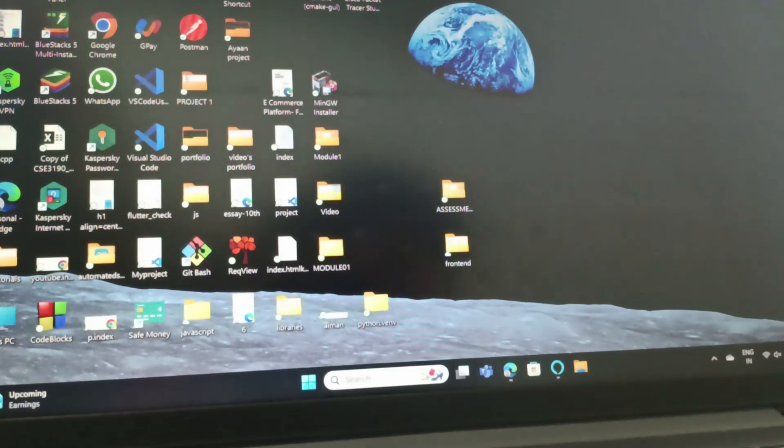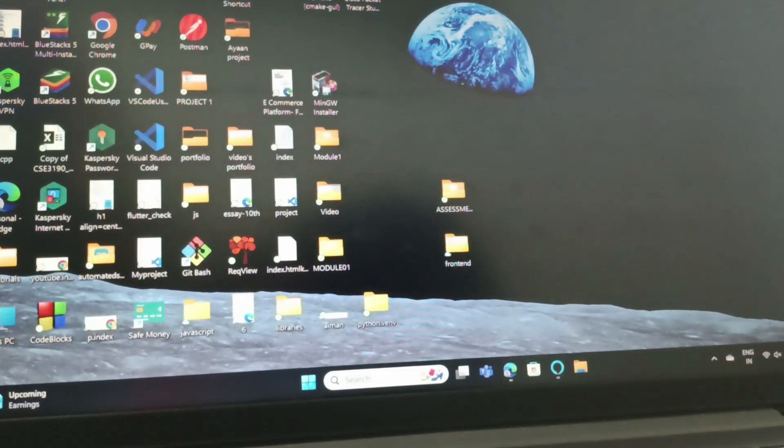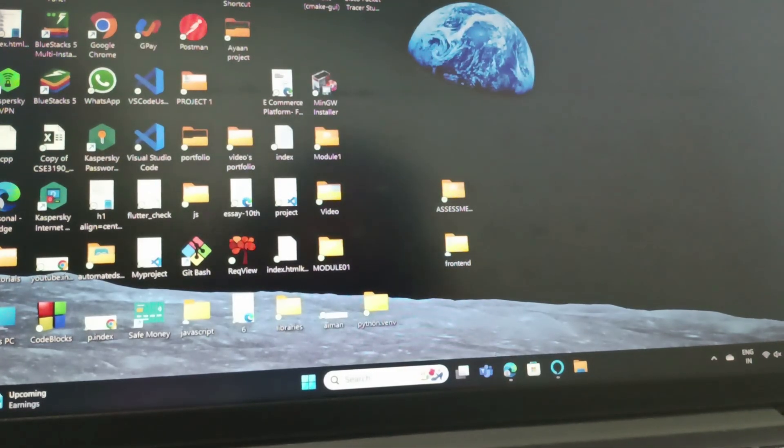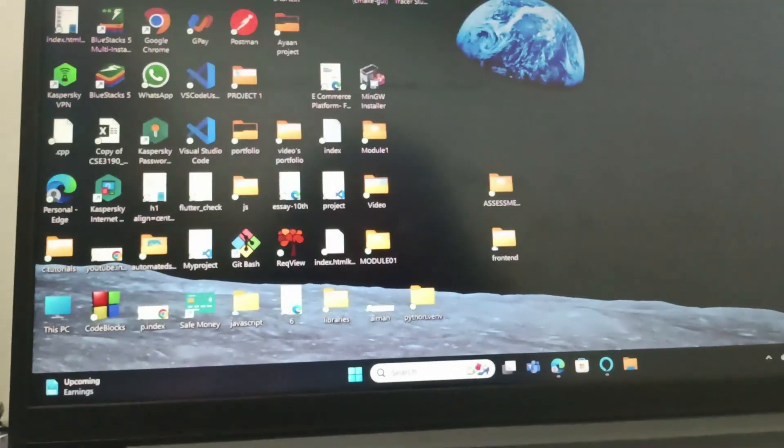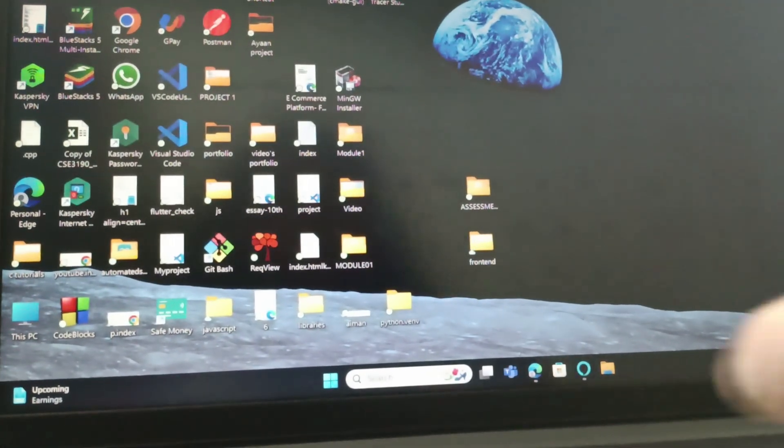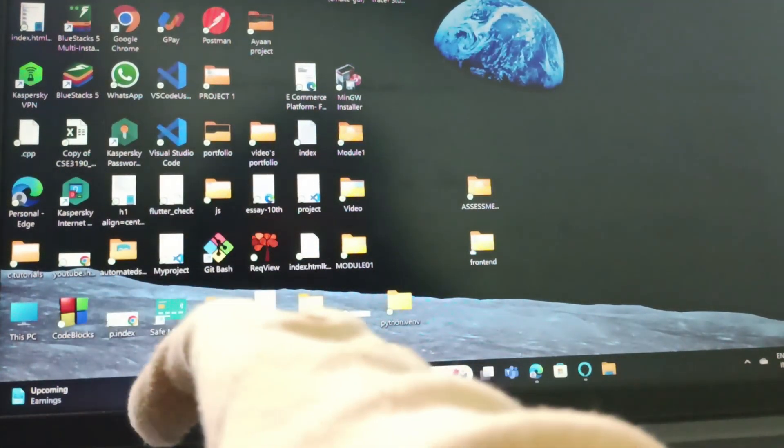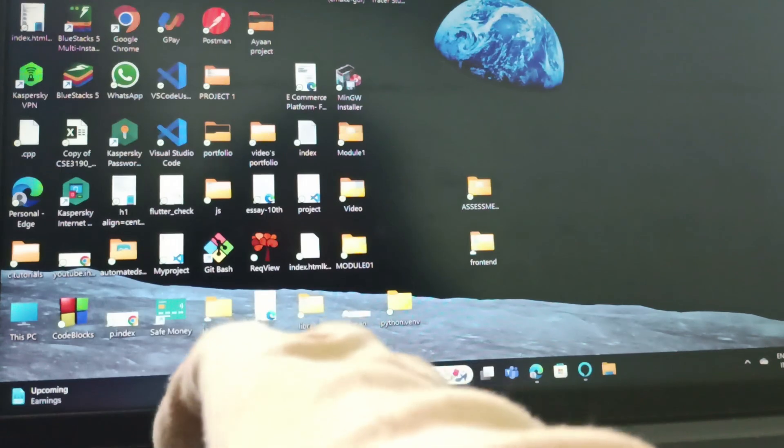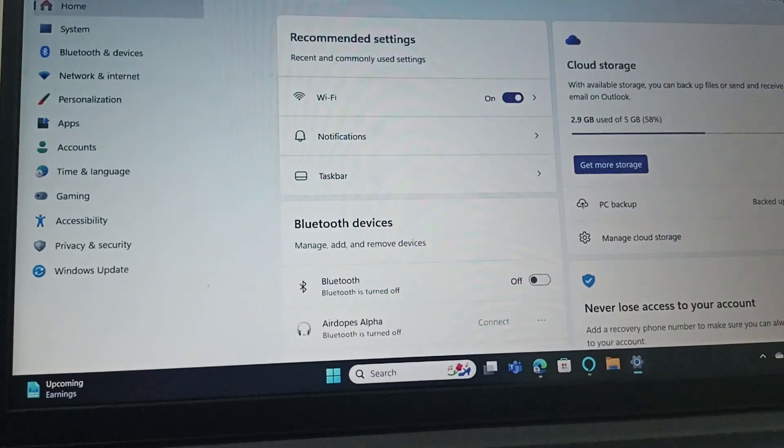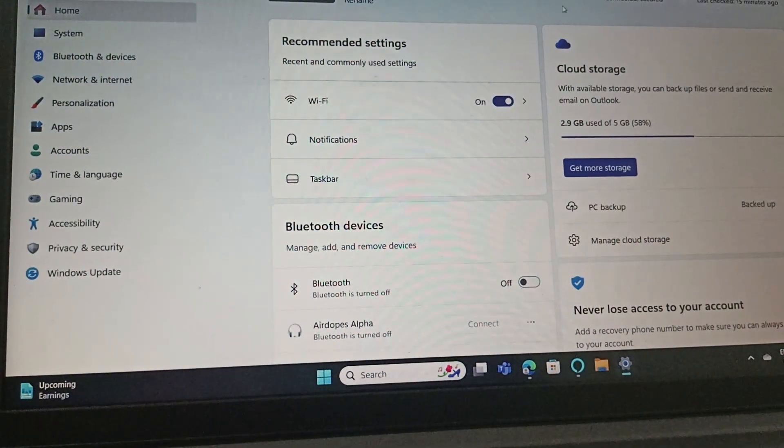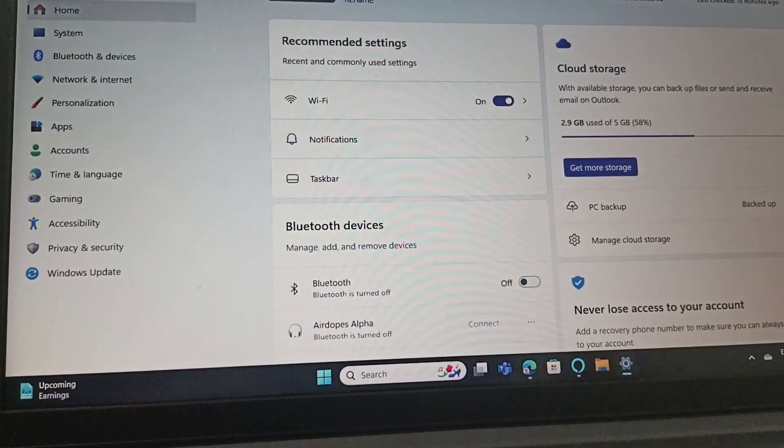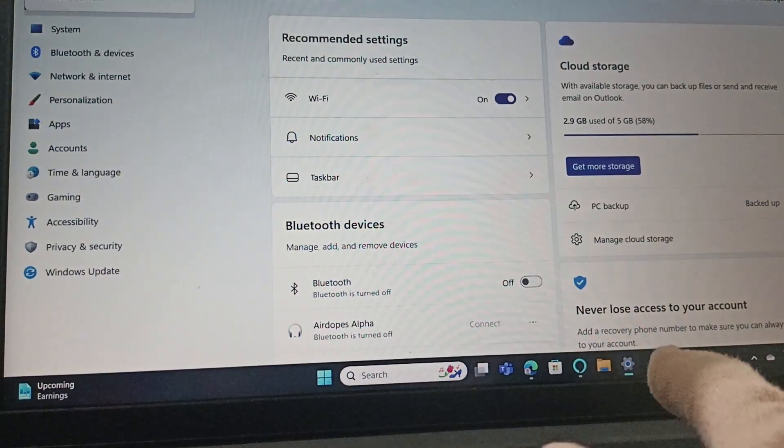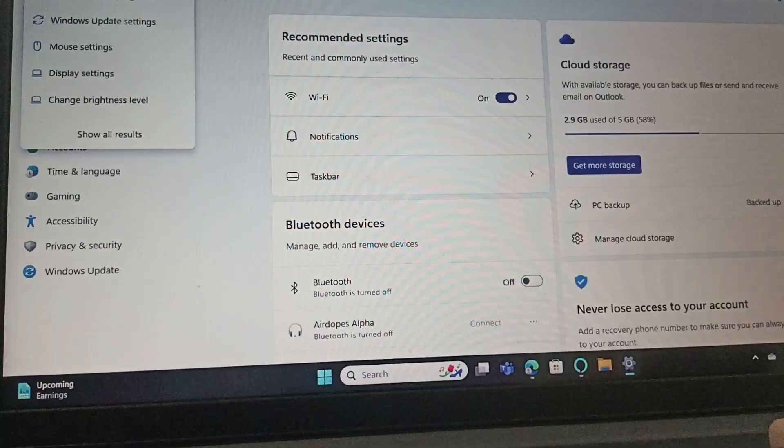First, you need to go to Settings and adjust your volume. Press Windows + I to open Settings, and then you can search for microphone or just go to Sounds.